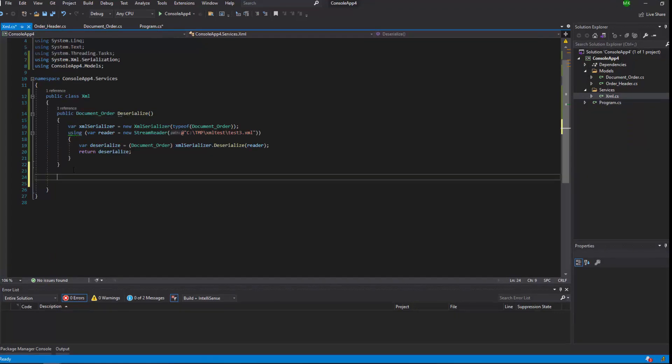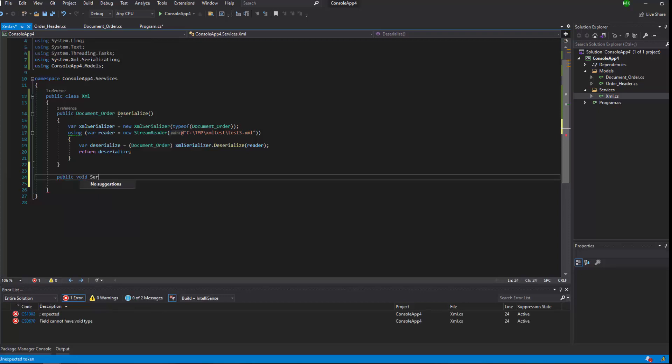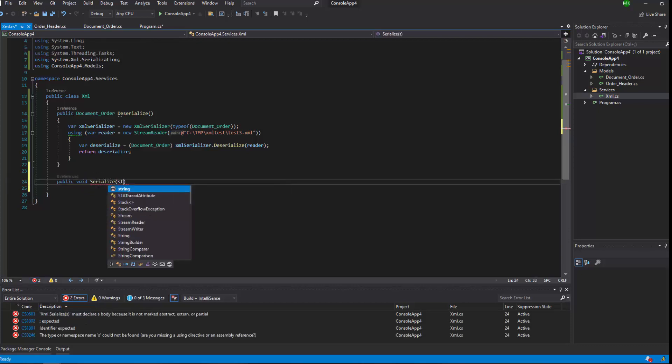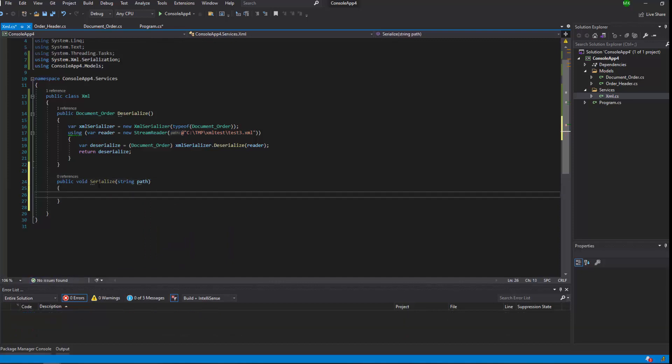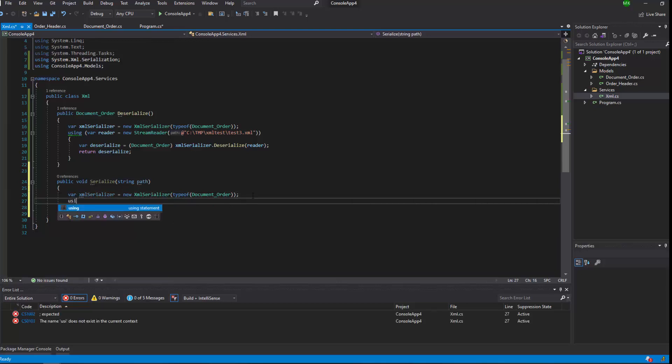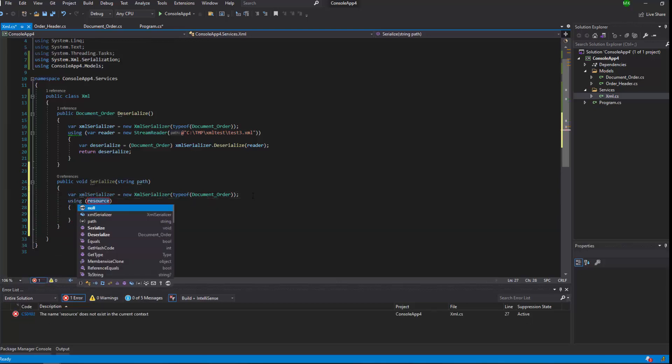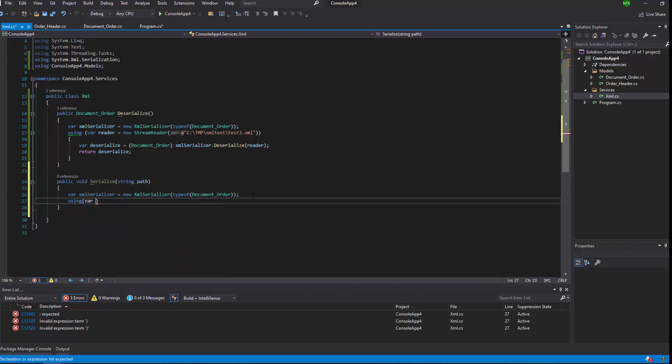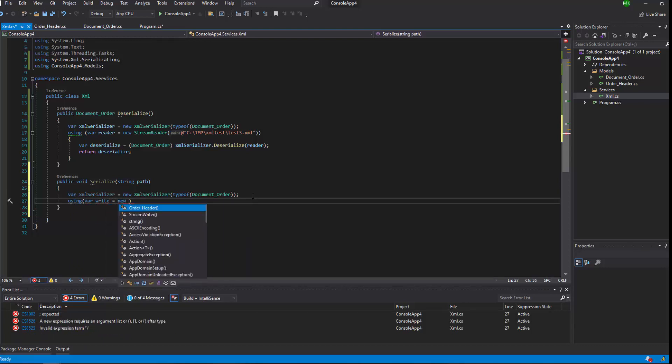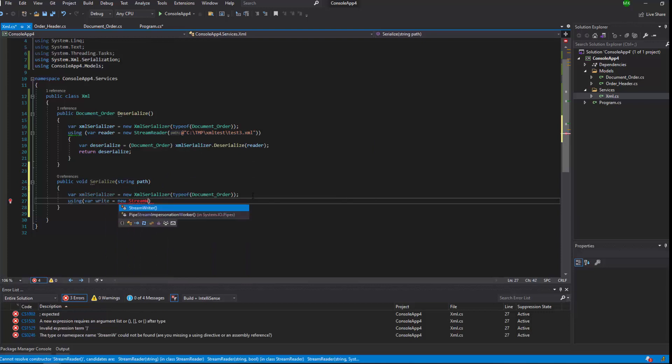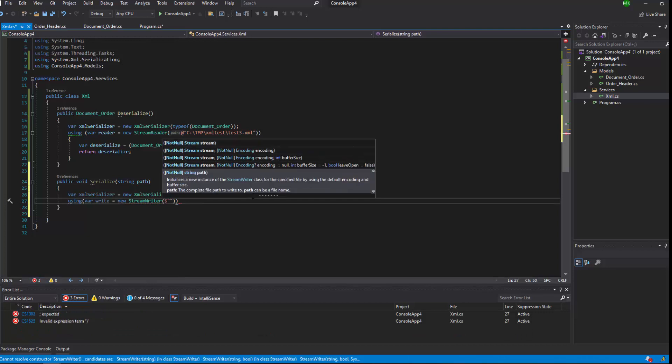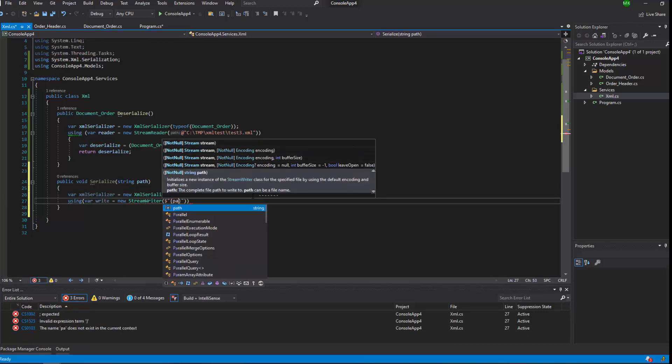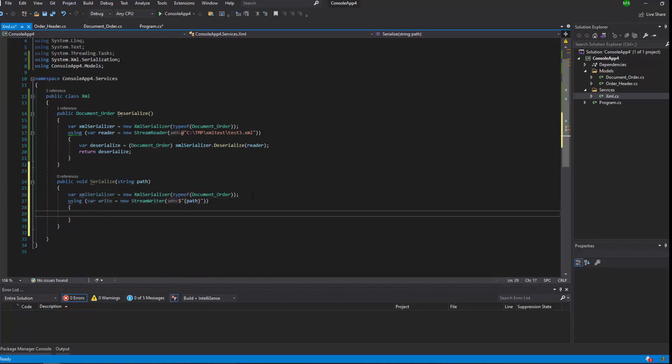Now we're going to serialize an object, our DocumentOrder, to XML file and we're going to save it on our computer. Public void Serialize, and we're going to pass string path where we're gonna save our file. Basically, copy that line from deserialize and now we're using, using statement with stream writer.